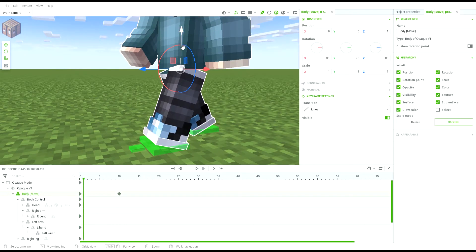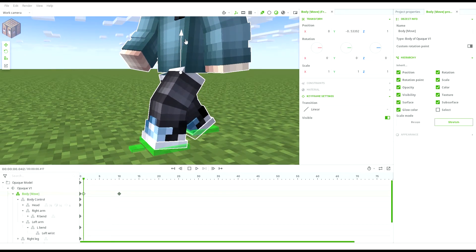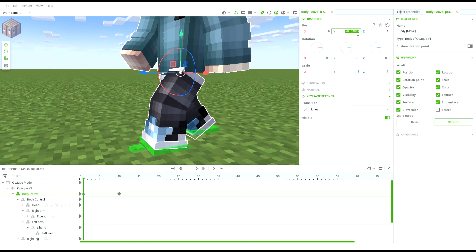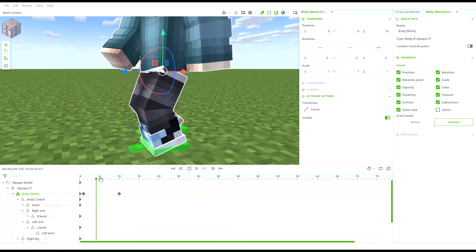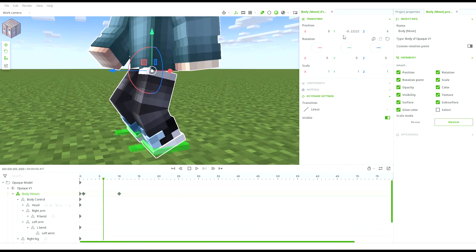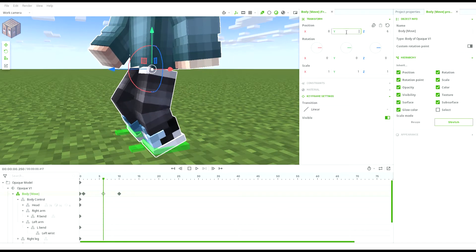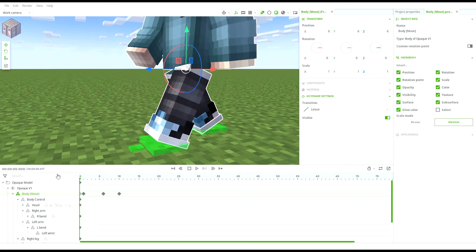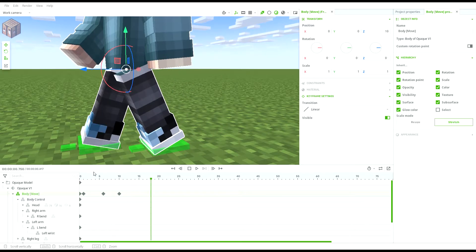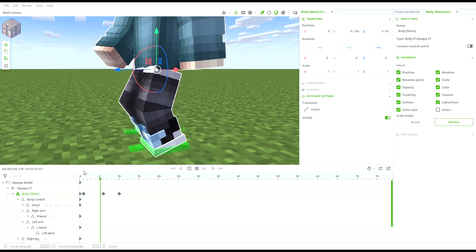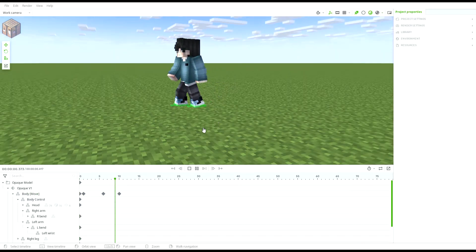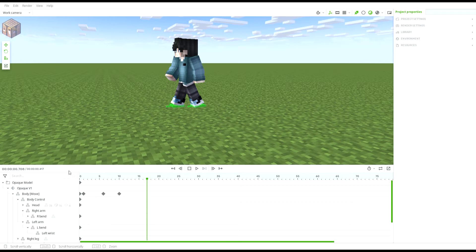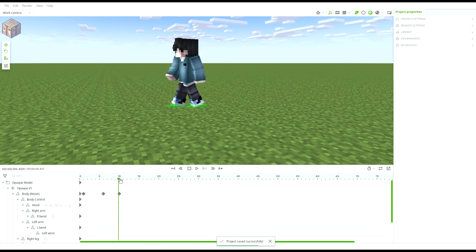After that, go to the second frame and make the body go down about 0.5 and again go to around the middle of the frames and drag the body up a bit higher from the starting height. This is to represent the physics when we walk, hence the ups and downs of the movement.